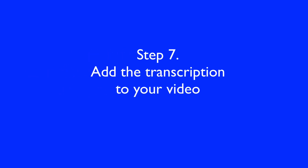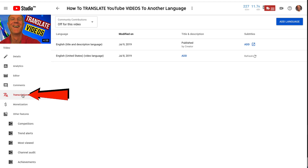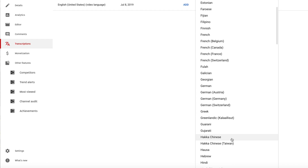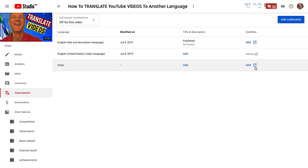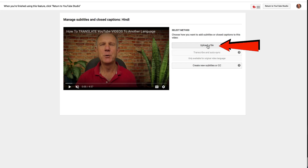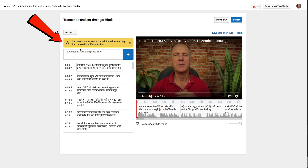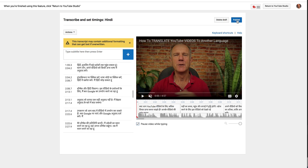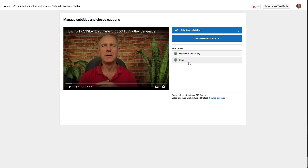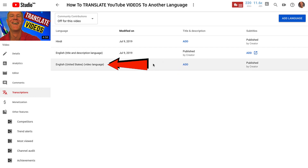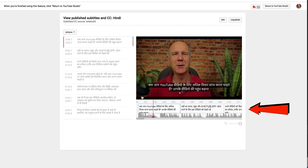Step seven: add the transcription to your video. Go back to your video and click Transcriptions, then Add Language. Select Hindi, then click Add Subtitles and Upload a File. Select your translated file, click Open. Here's the video with the Hindi subtitles. Click Publish. Now you can see I've got English (United States) and Hindi. If I play the video, you can see the subtitles have been translated into Hindi.